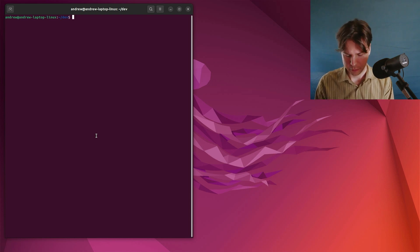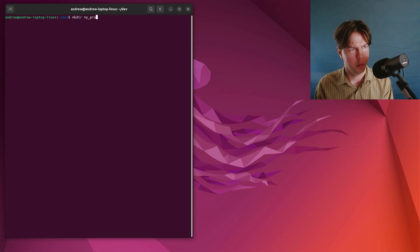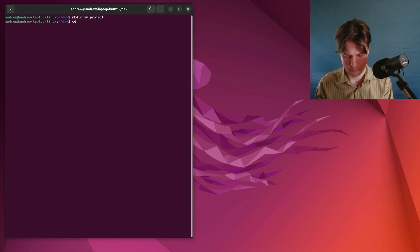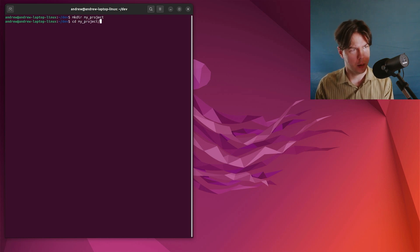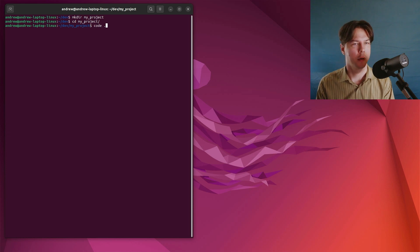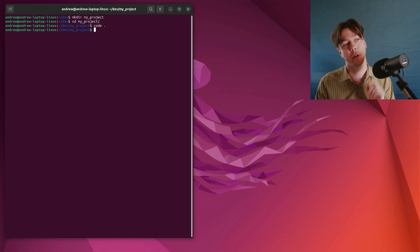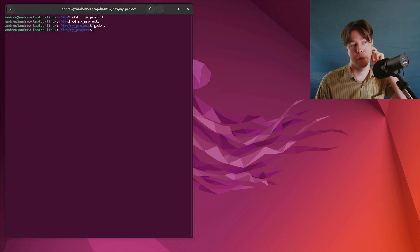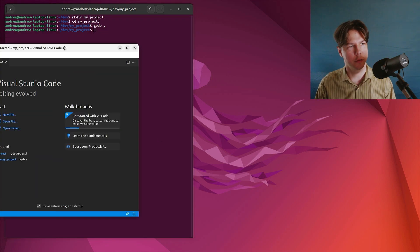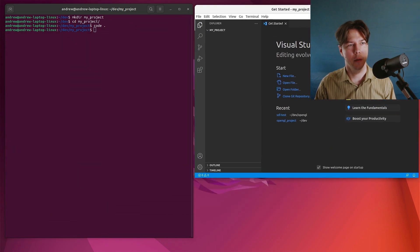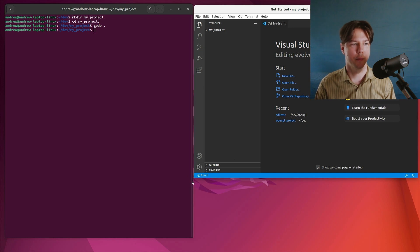Let me just make a directory, my project, and then change directory in there, tab to autocomplete, and then code, the shortcut for Visual Studio Code, and dot for the current folder. Okay, so here we are right now with a completely blank slate.